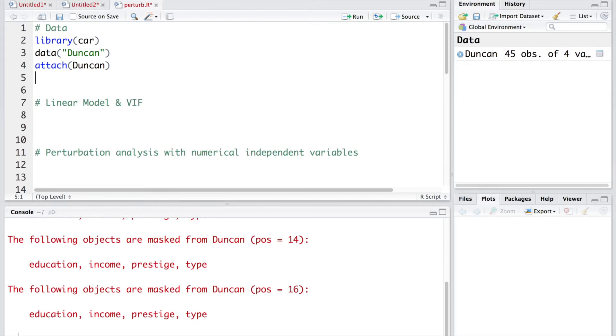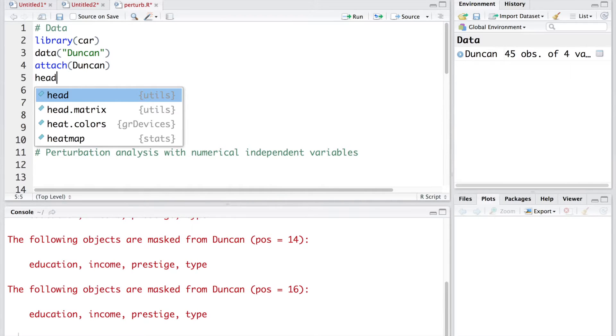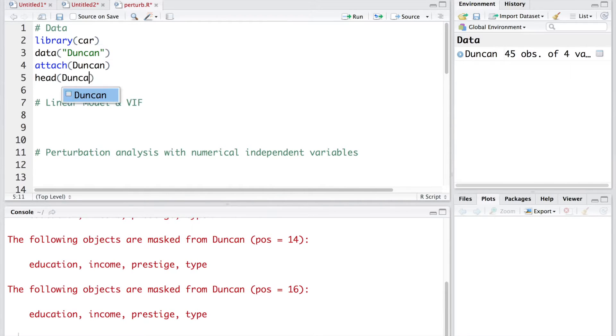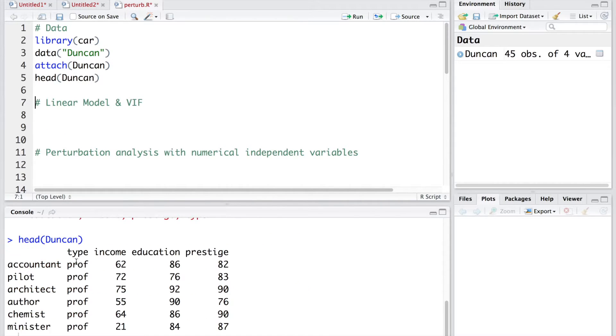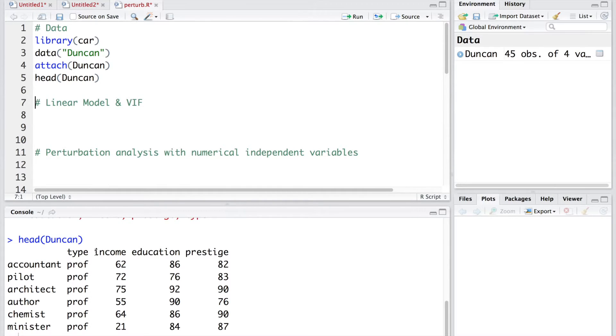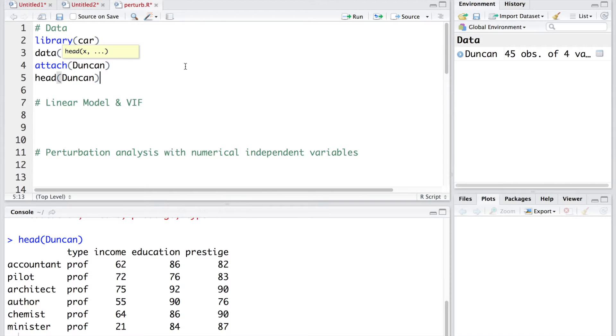If you like to look at what exactly is this data set we can do a quick head. You can see there are four columns and you have three columns which seem to be quantitative and profession is basically divided into three categories. Let's do a structure.